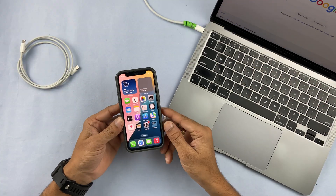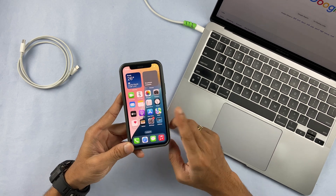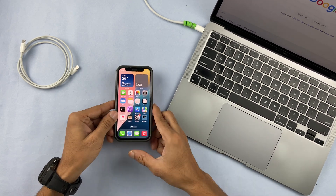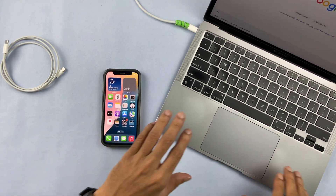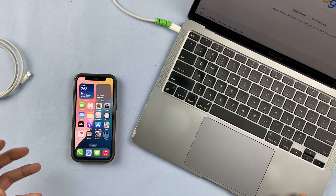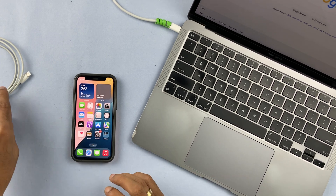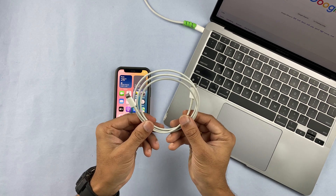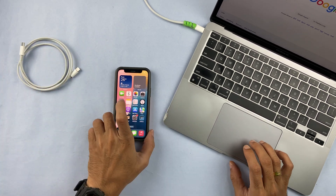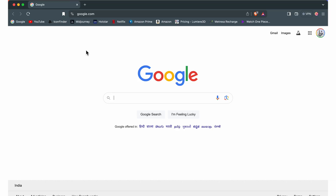If you want to downgrade from iOS 18 to iOS 17, there are a few things you need. First, you need a Mac, or a Windows laptop or PC will also work. You also need a cable. Let's get started with the downgrading process.